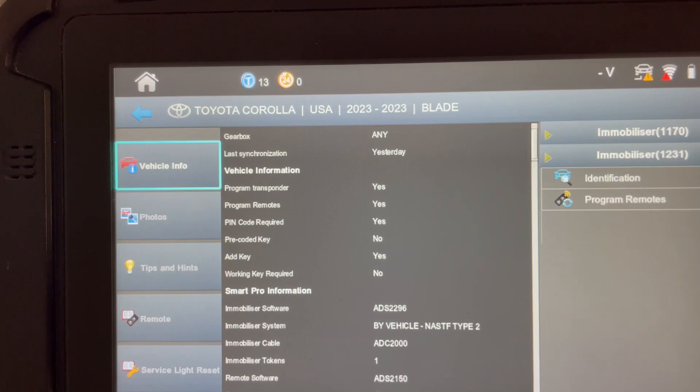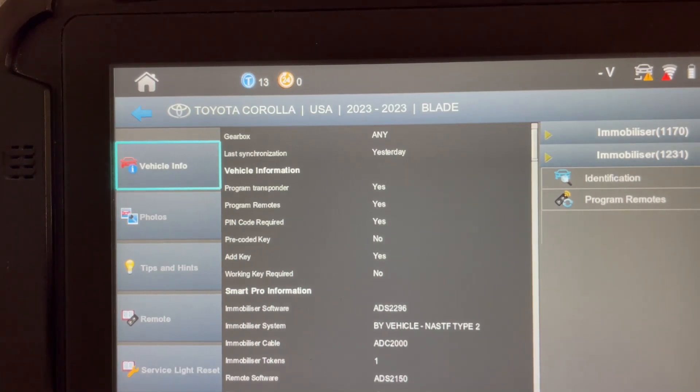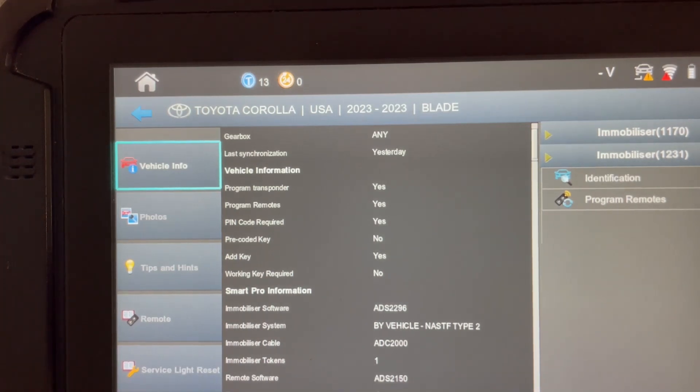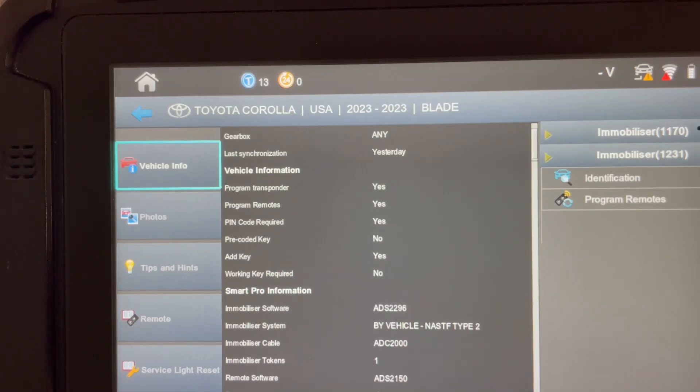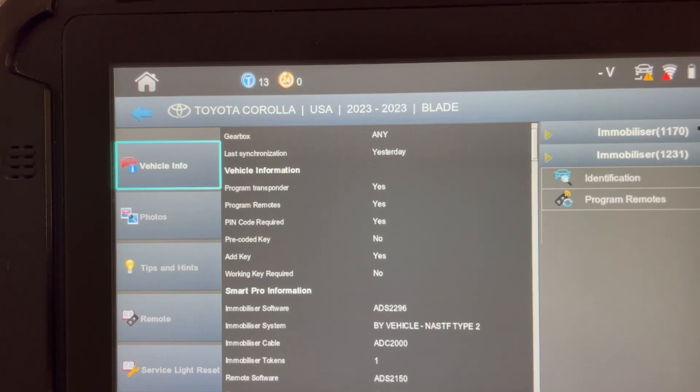So cut a metal key, program in your remote functions, then you can go after the transponder side, which is going to be a NASTA subscription-based Toyota TIS over on their website for this particular year.